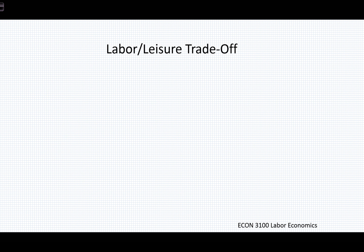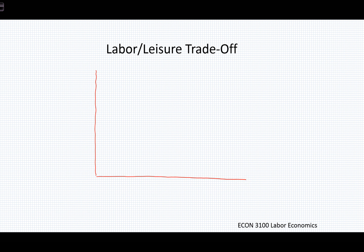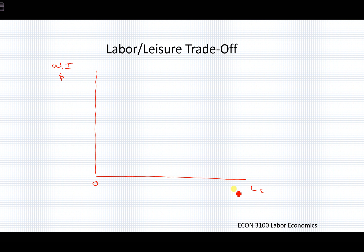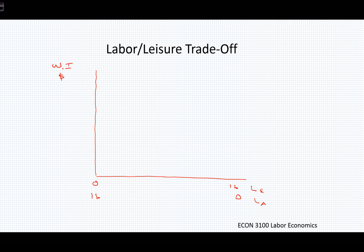Let's consider this labor-leisure tradeoff model. This is a fairly simple model, but you'll need to pay attention to what's happening on the x-axis. This is a basic x-y coordinate, but it's not labor supply and labor demand. We're looking at income in dollar values on the y-axis, and on the x-axis we look at leisure hours going from zero to 16, which is the same as labor going from 16 to zero. So if we are increasing our leisure hours, we're decreasing our labor hours.